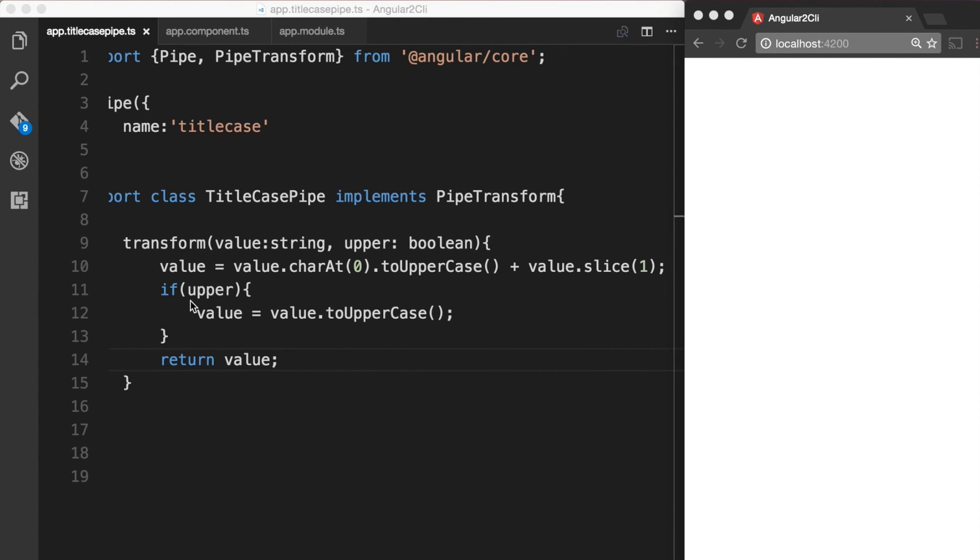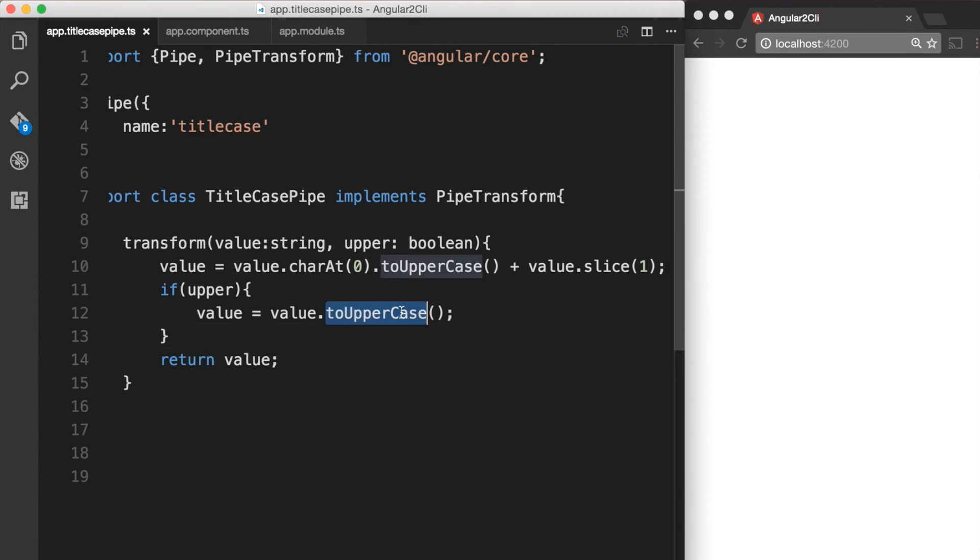And for the second parameter, if it is true, then we want to transform the value to uppercase. And then we are returning the value back.